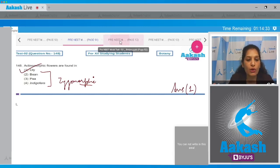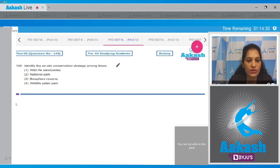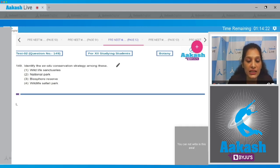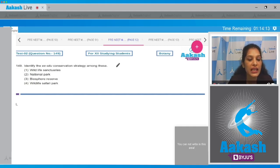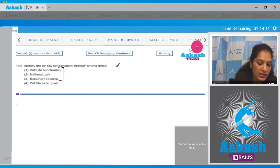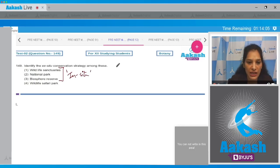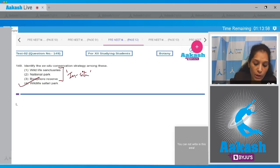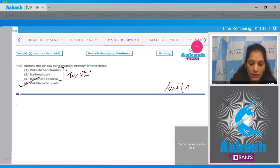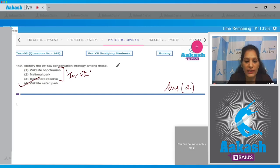Question number 149: identify the ex-situ conservation strategy among these. Ex-situ conservation strategy is where conservation of organisms is done outside their natural habitat. Wildlife sanctuaries, national parks, and biosphere reserves are in-situ conservation strategies, where organisms are conserved within their natural habitat. Wildlife safari park is an ex-situ conservation strategy, so the correct option is option number four.